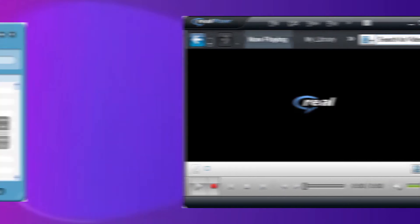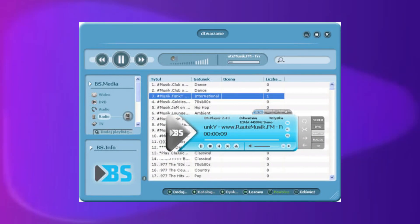BS Player is free to use and plays high quality videos with low CPU usage on low-spec PCs. It plays video, audio, radio programs, web-based TV, live streaming, and AVCHD recordings from digital camcorders. YouTube videos can be directly played and saved to a local disc.